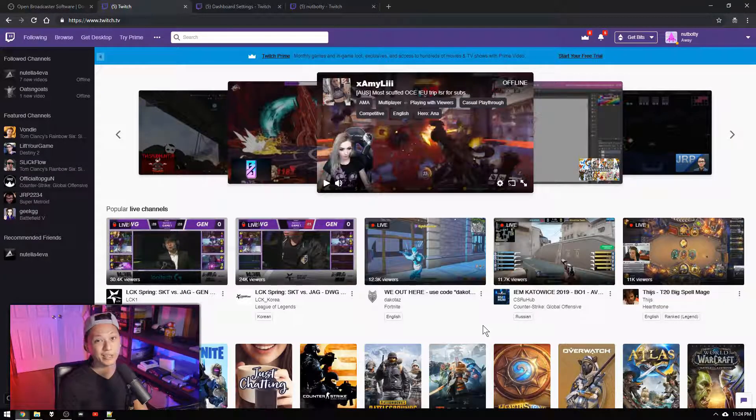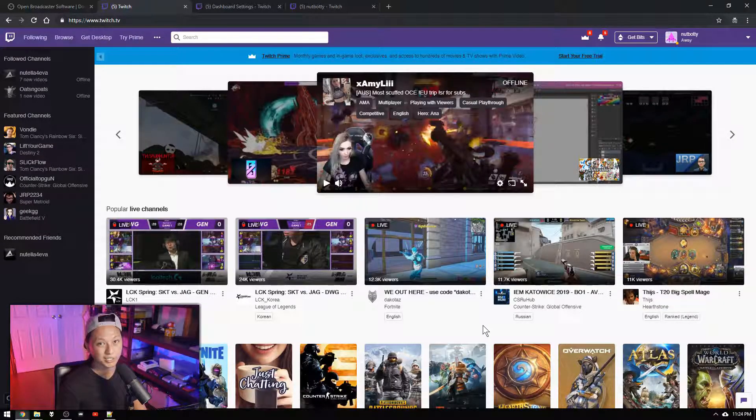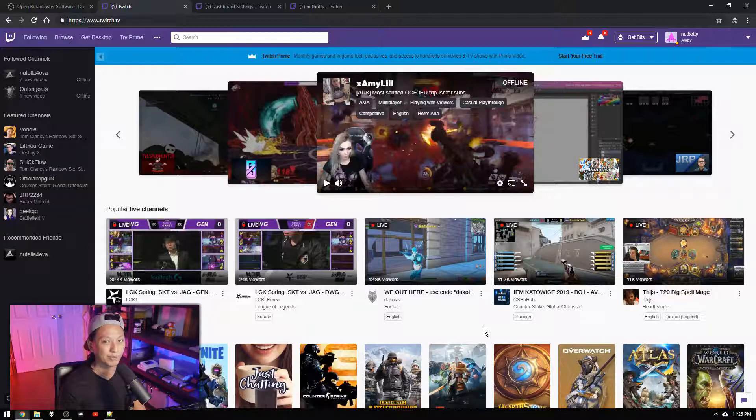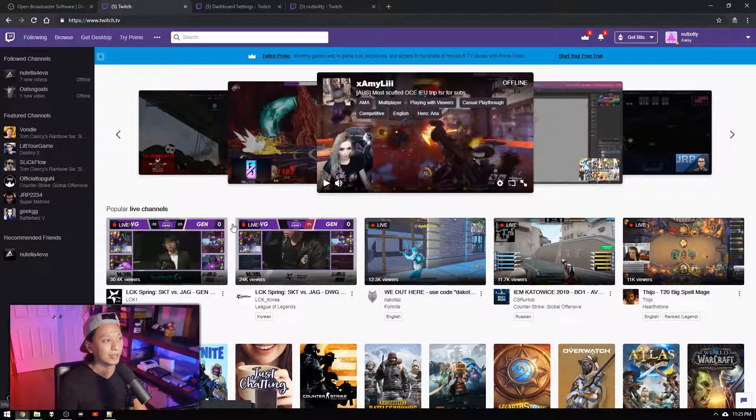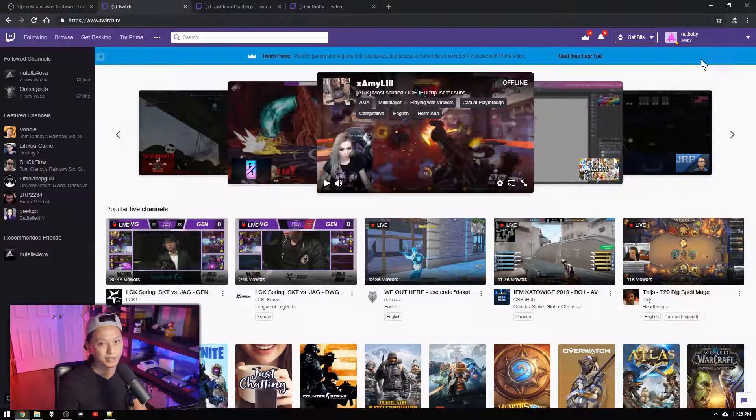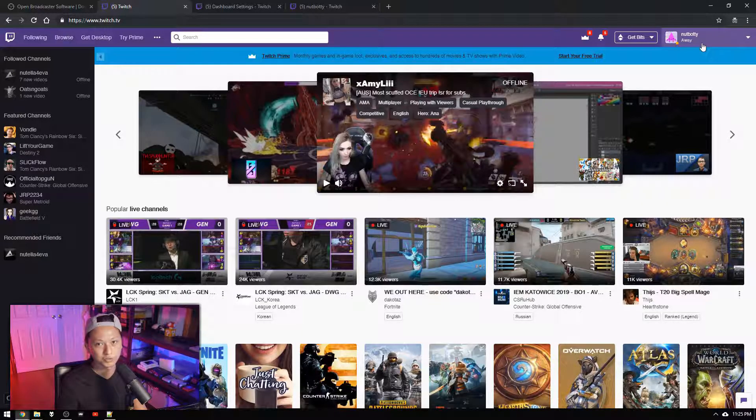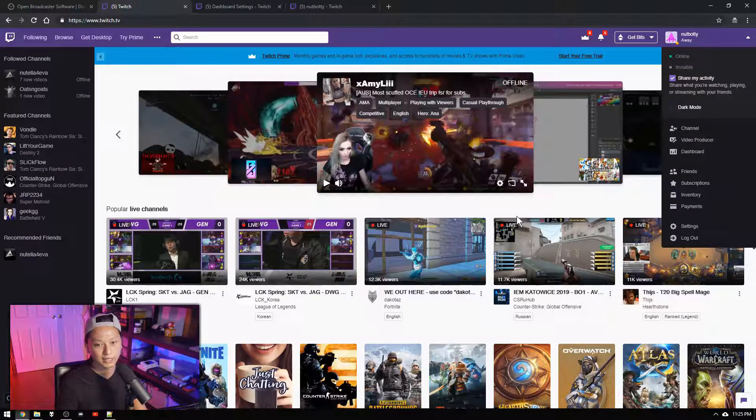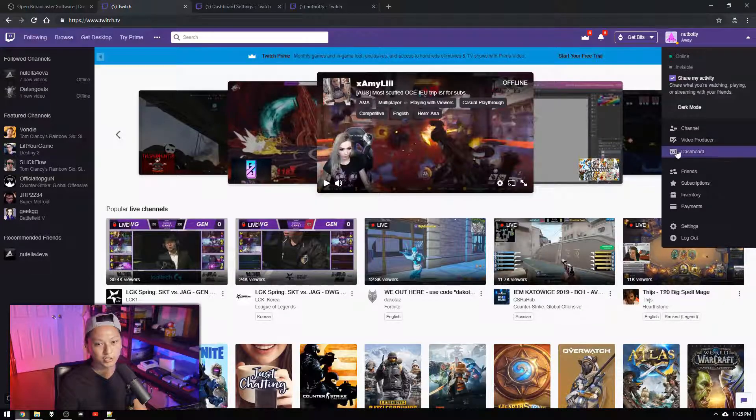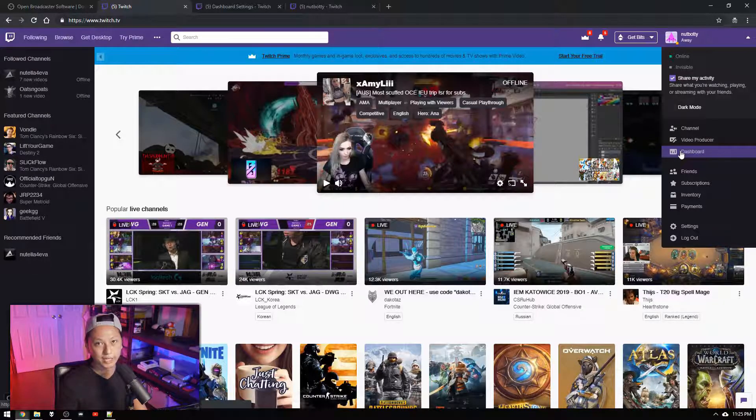Now after that you're going to make a Twitch account. Now if you're trying to stream on Twitch and you don't have a Twitch account then God help you. But once you've done that log in and then in the top right you're going to see your username. Just click that and then you're going to go into dashboard.